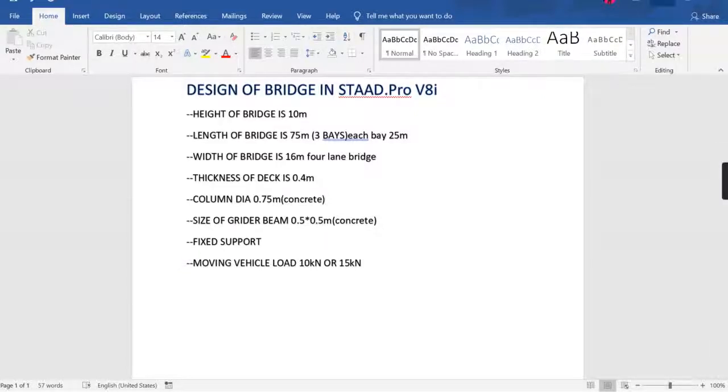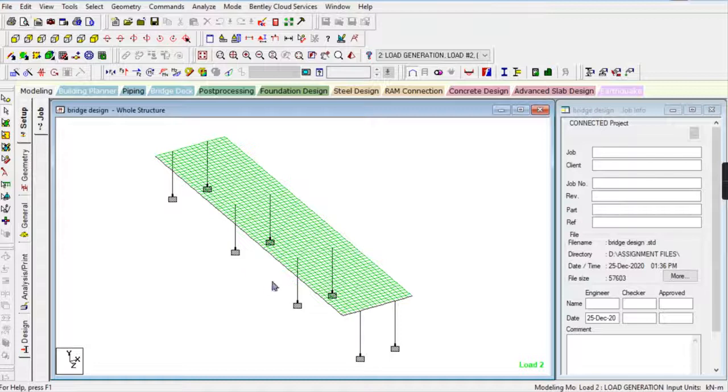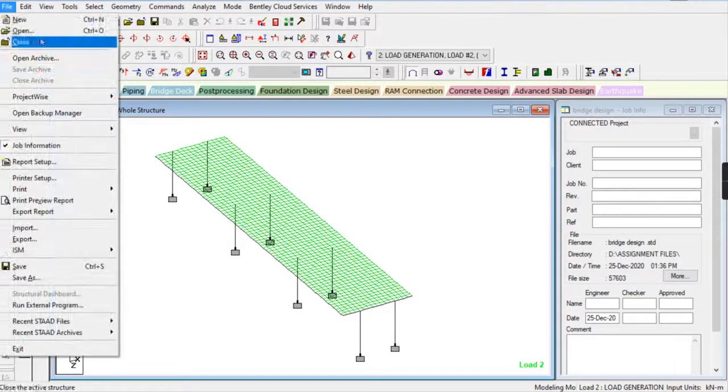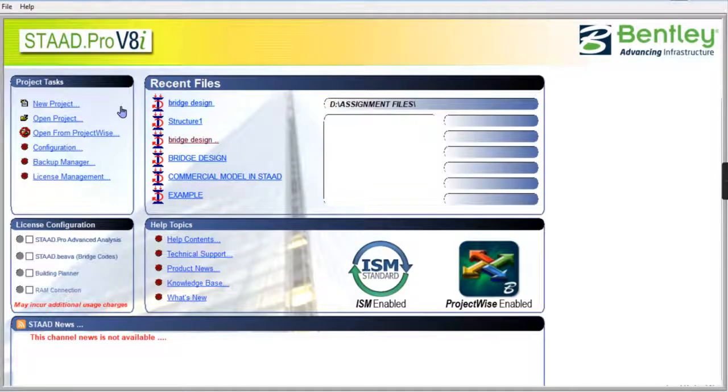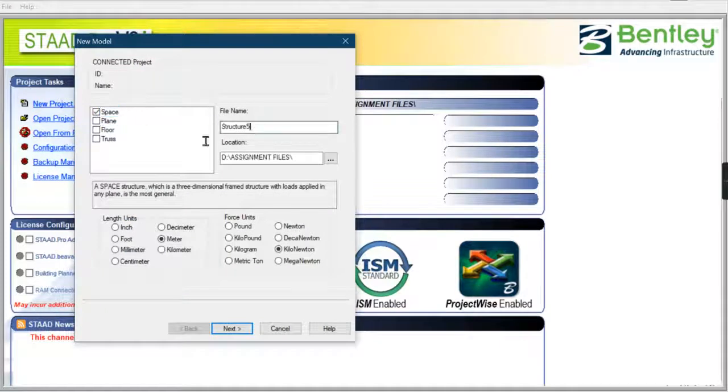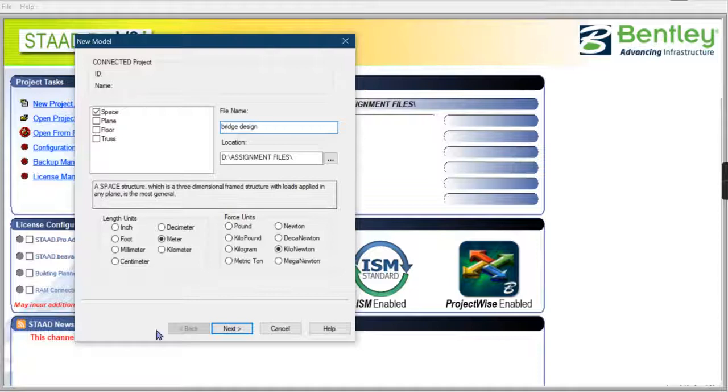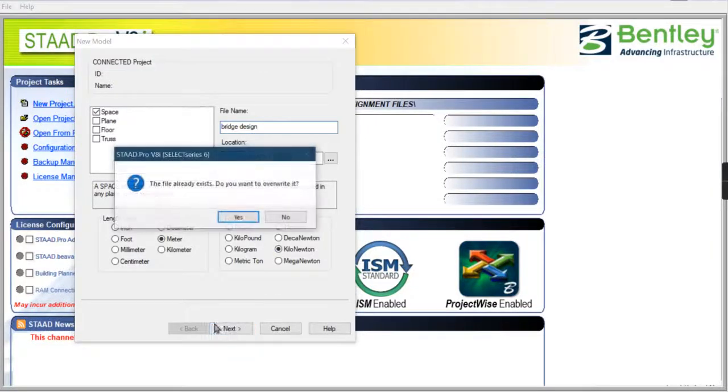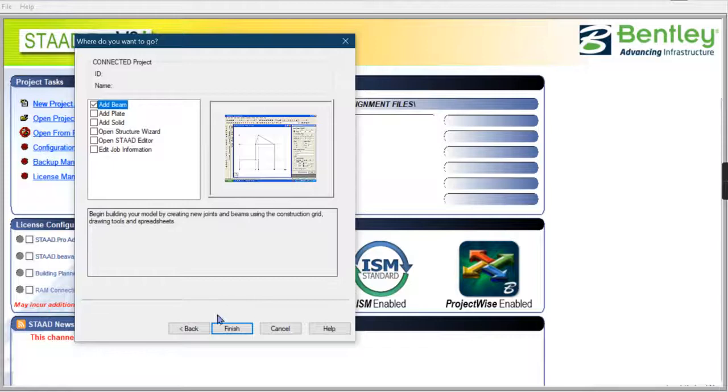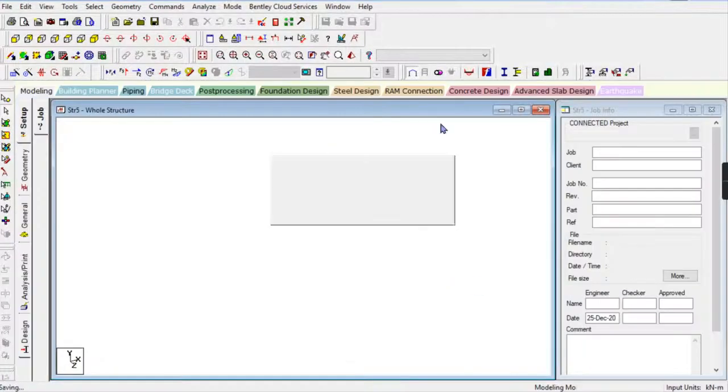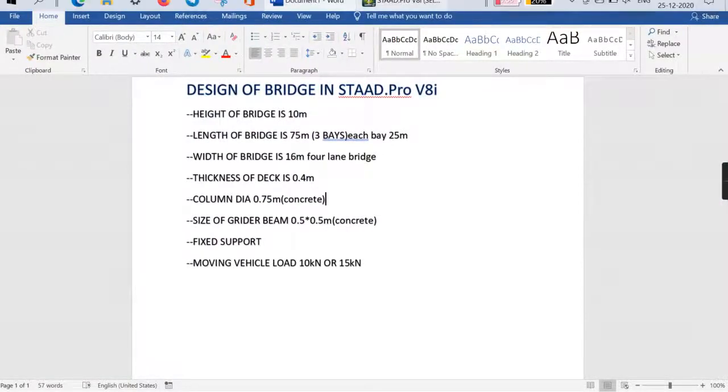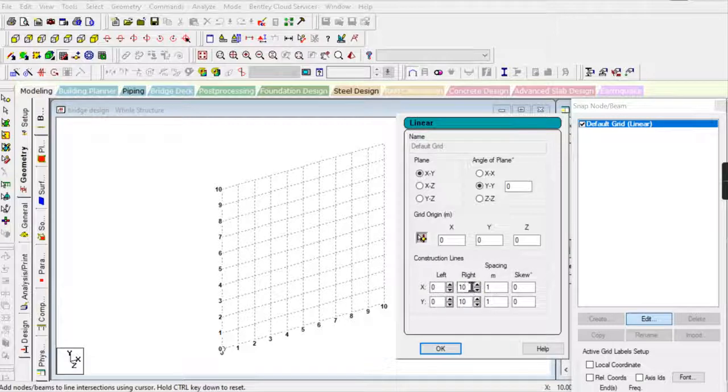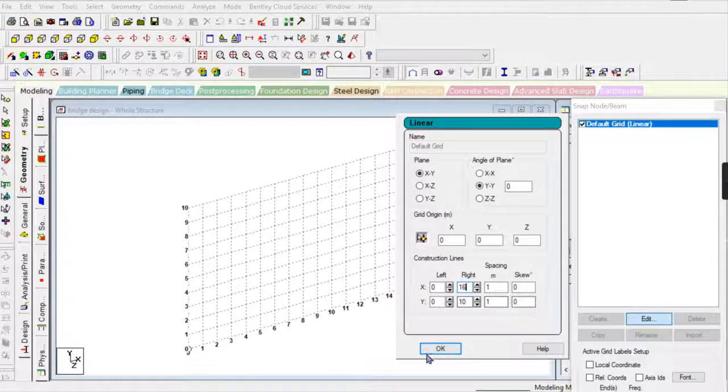I have already modeled this, but I'm going to design and model it again in front of you. I'll start the project and name it 'Bridge Design' with length in meters and forcing units in kilonewtons. As you've seen in the specifications, the width of the bridge is 16 meters, so the width in the X direction equals 16 meters.